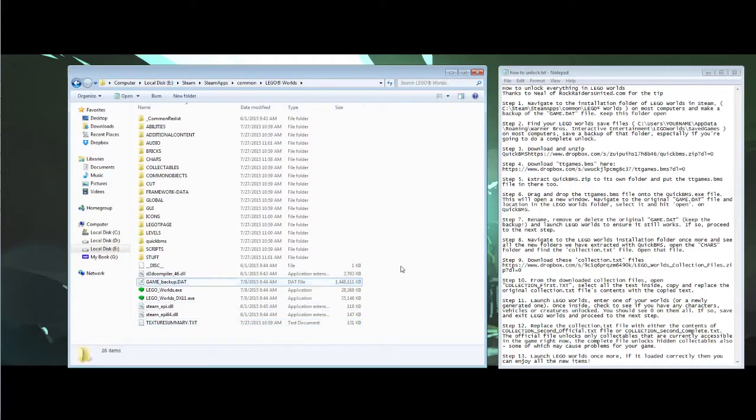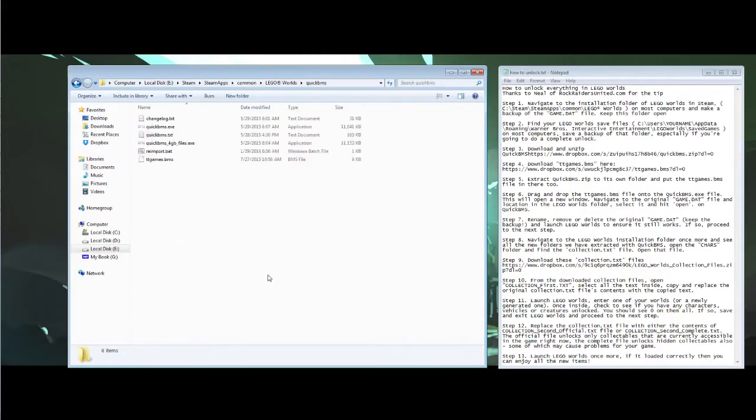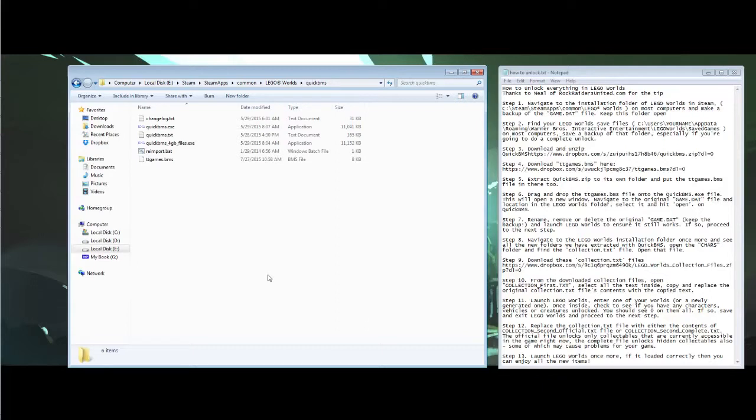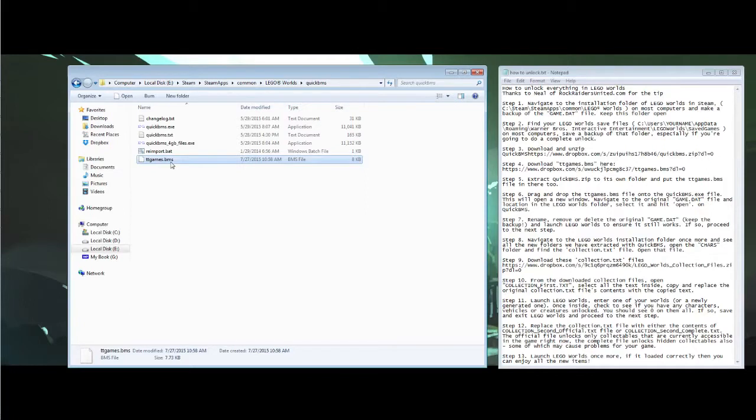Okay, the second thing you need to do is download a program called Quick BMS. Now you may have downloaded this in the past if you ever tried to do the first-person perspective tutorial that I put out a few weeks ago, but if not there's a link in the description to this program. The next file you need to download is the ttgames.bms file, again a link in the description below. Go ahead and put that in the same folder as the Quick BMS program.